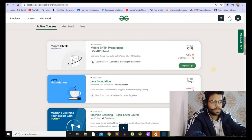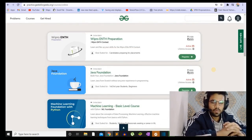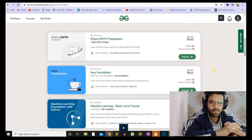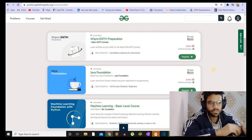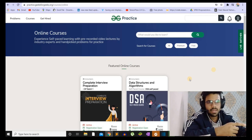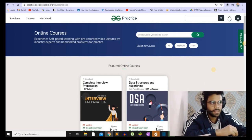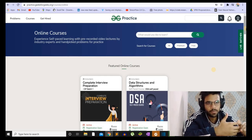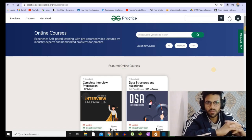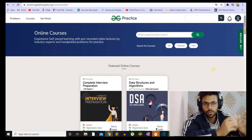Now let us talk about the giveaway. I am going to give away six GeeksforGeeks courses — three are Data Structures and Algorithms and three are Java Foundation. To participate: go to the description, find the link to a LinkedIn post, and comment the name of the course you want — write 'Java Foundation' or 'Java' for that course, or 'DSA' or 'Data Structures and Algorithms' for that one — along with a line about how this course is going to help you. If you don't have a LinkedIn account, you can comment on YouTube as well. I will announce the result as soon as I hit 4000 subscribers. Please subscribe and press the bell icon for notifications, and don't forget to like the video.